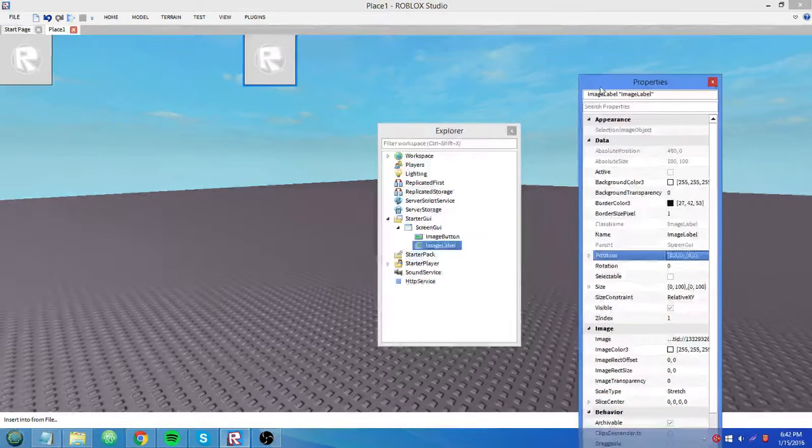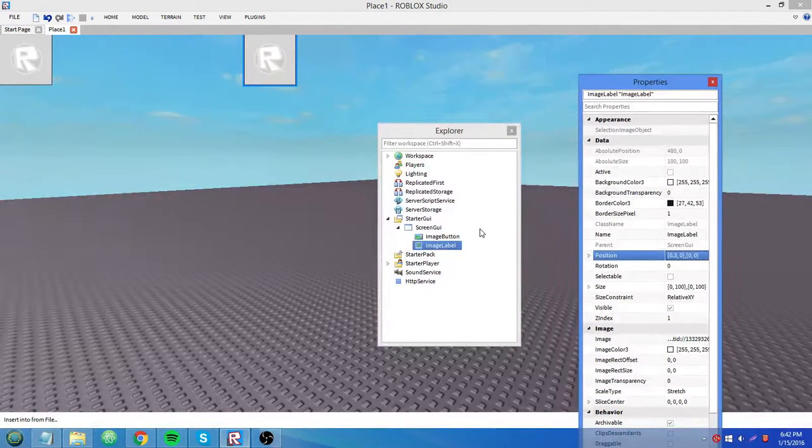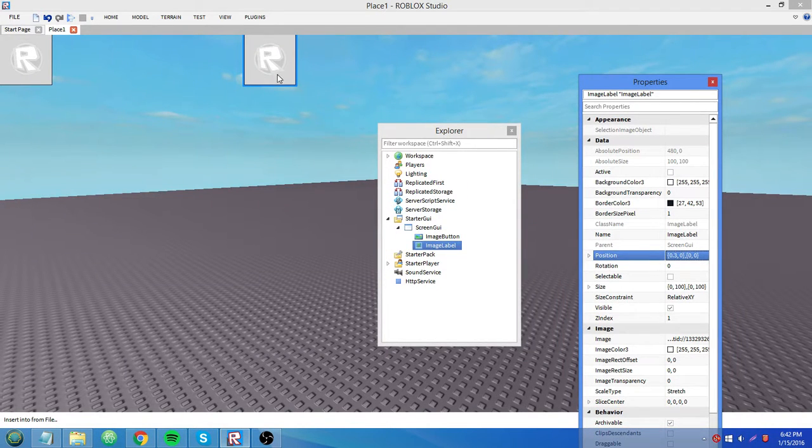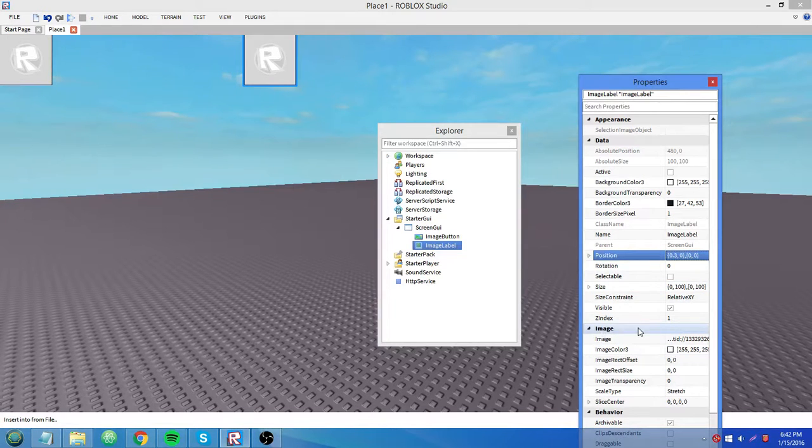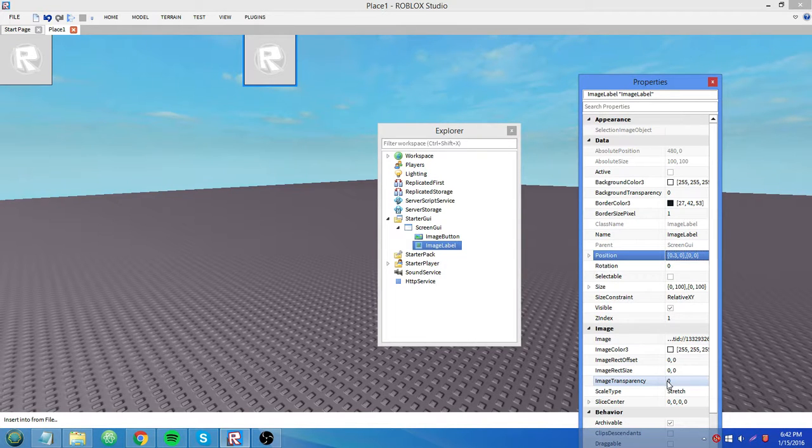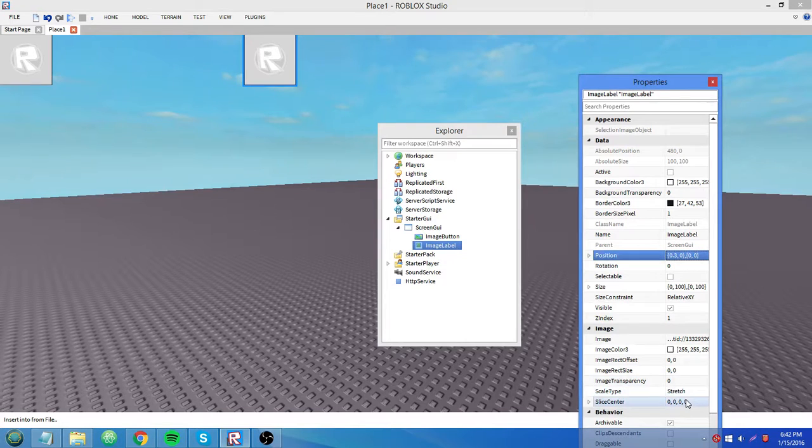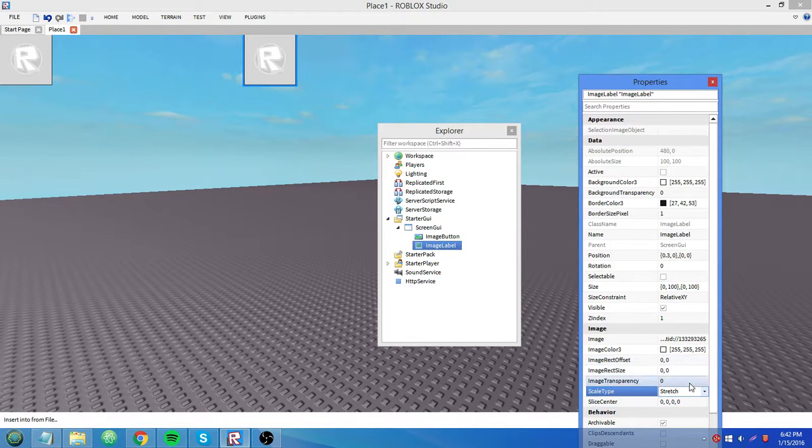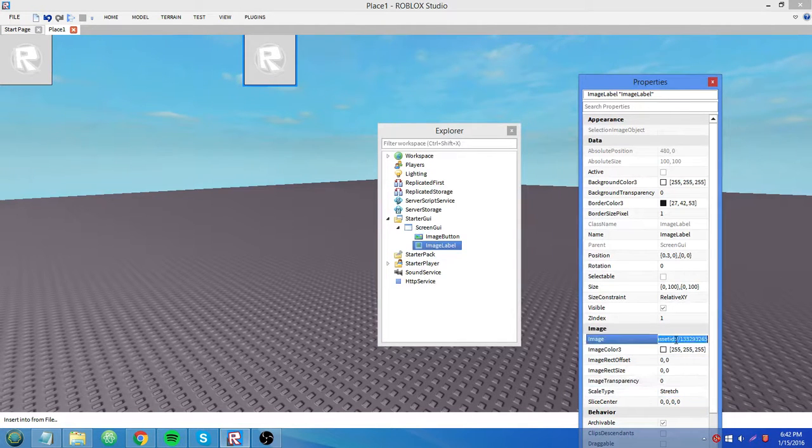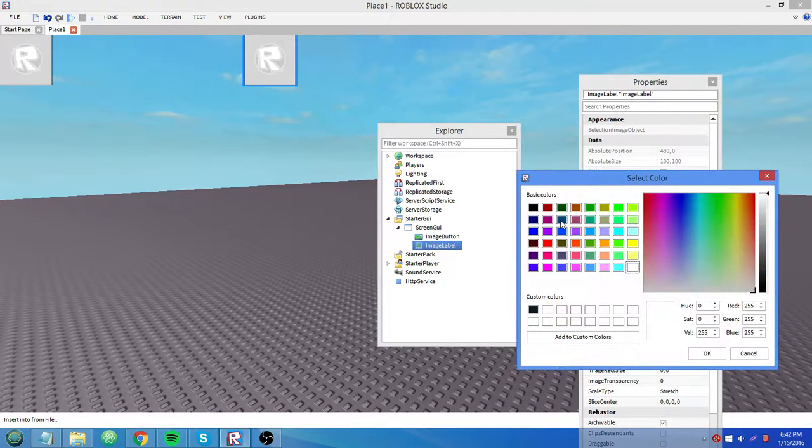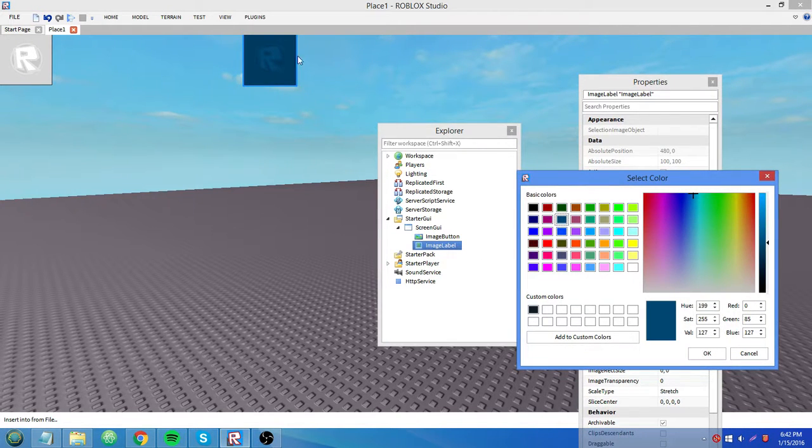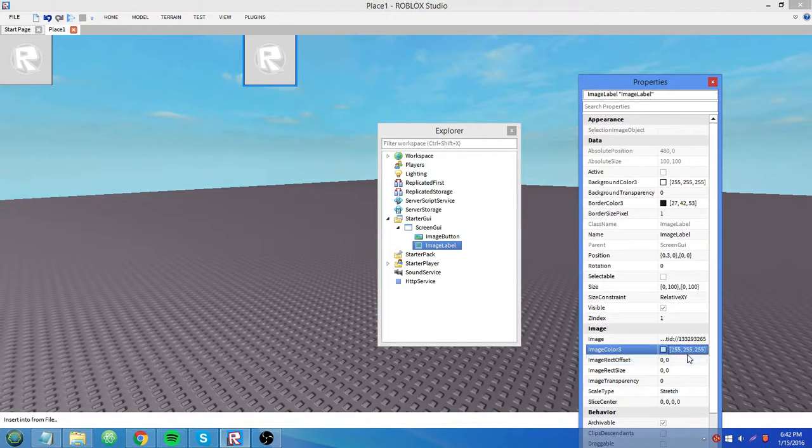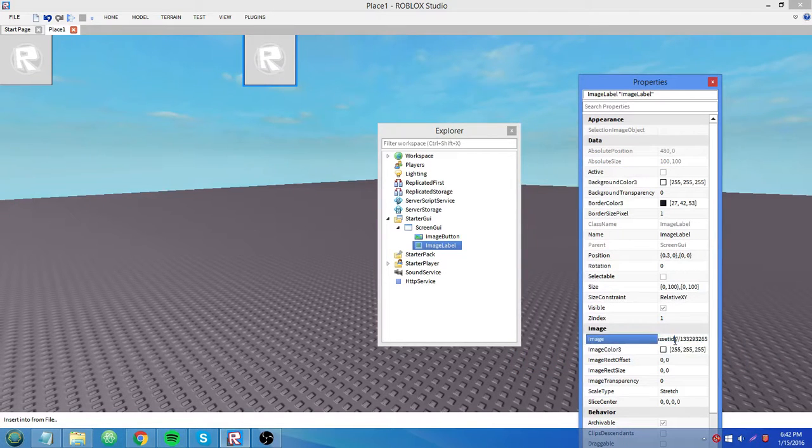So you guys are probably wondering how are you going to set it to an image you want instead of that big gray R. You go down to image here and you see you have some properties. I didn't go over these in the last tutorial, so I will now. I'll go over the important ones. You probably won't need any of these properties for a while except for image transparency and image property. You might want image color 3 for some reason. The change is sort of like a background color except for the image itself. It's weird, it's kind of hard to explain. But you click on this image property...